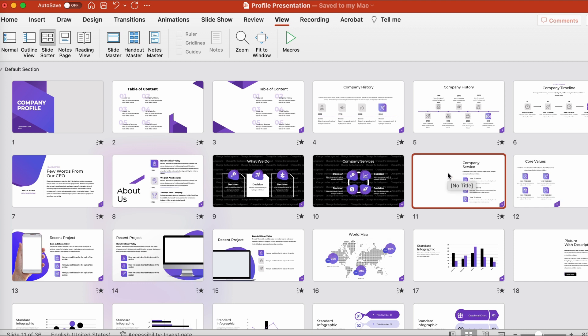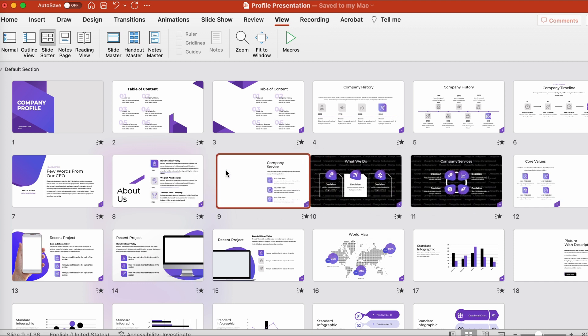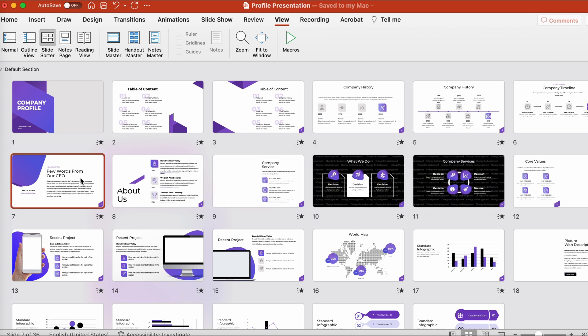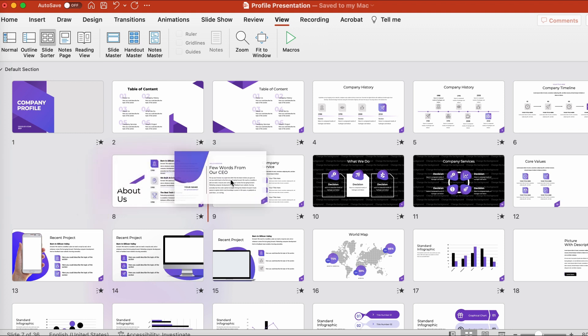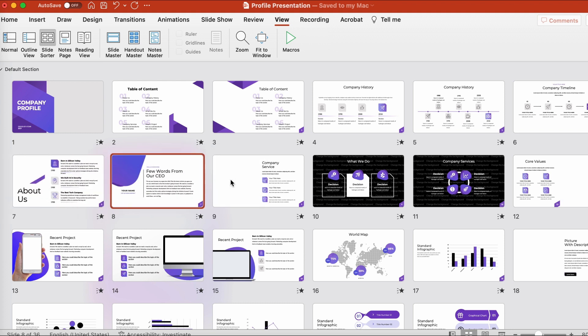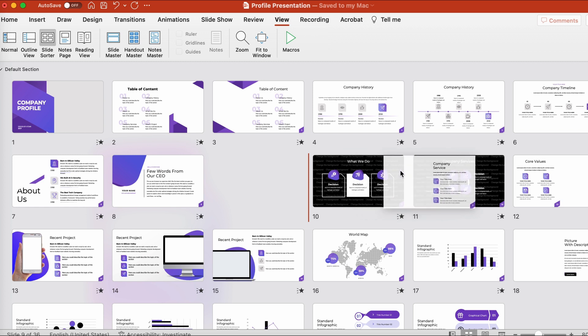I can also select slides and then click and drag to rearrange their order. Check it out! I'll move this slide to a new position in my presentation by clicking on it and then dragging it over here.